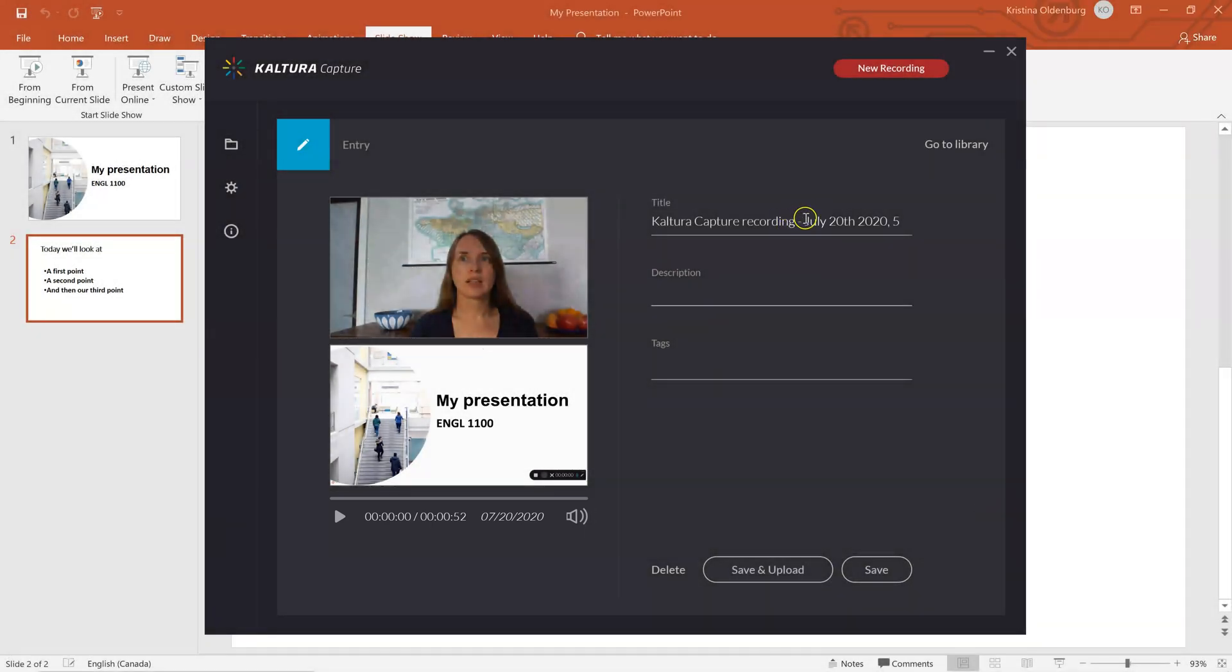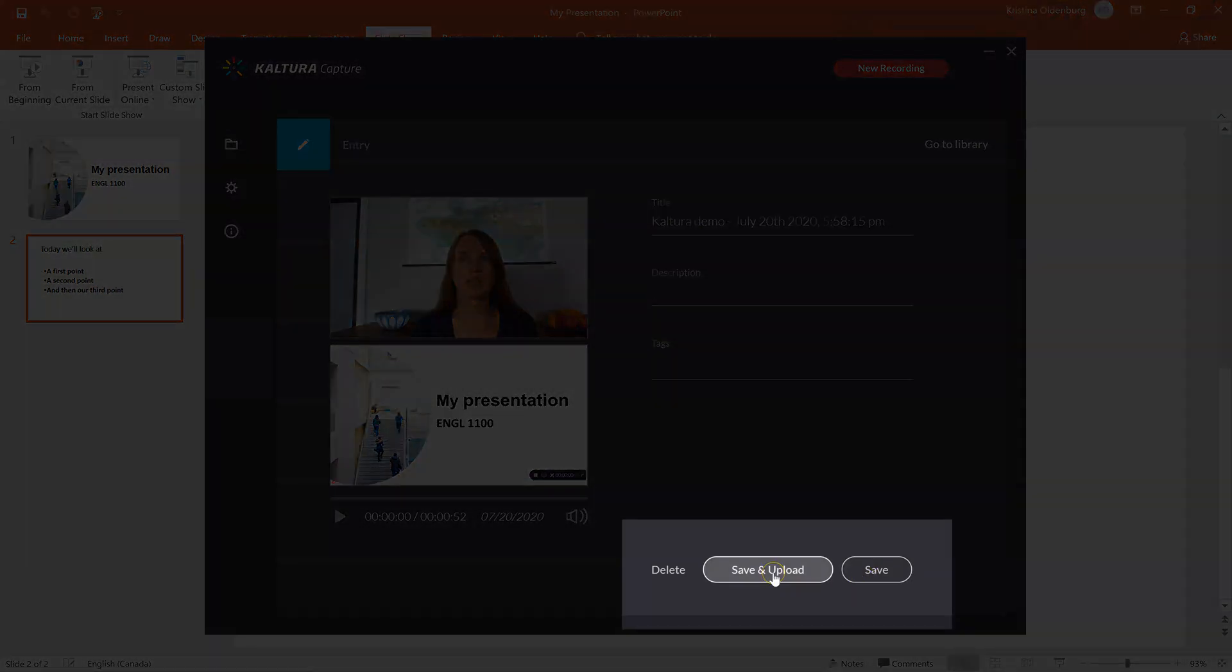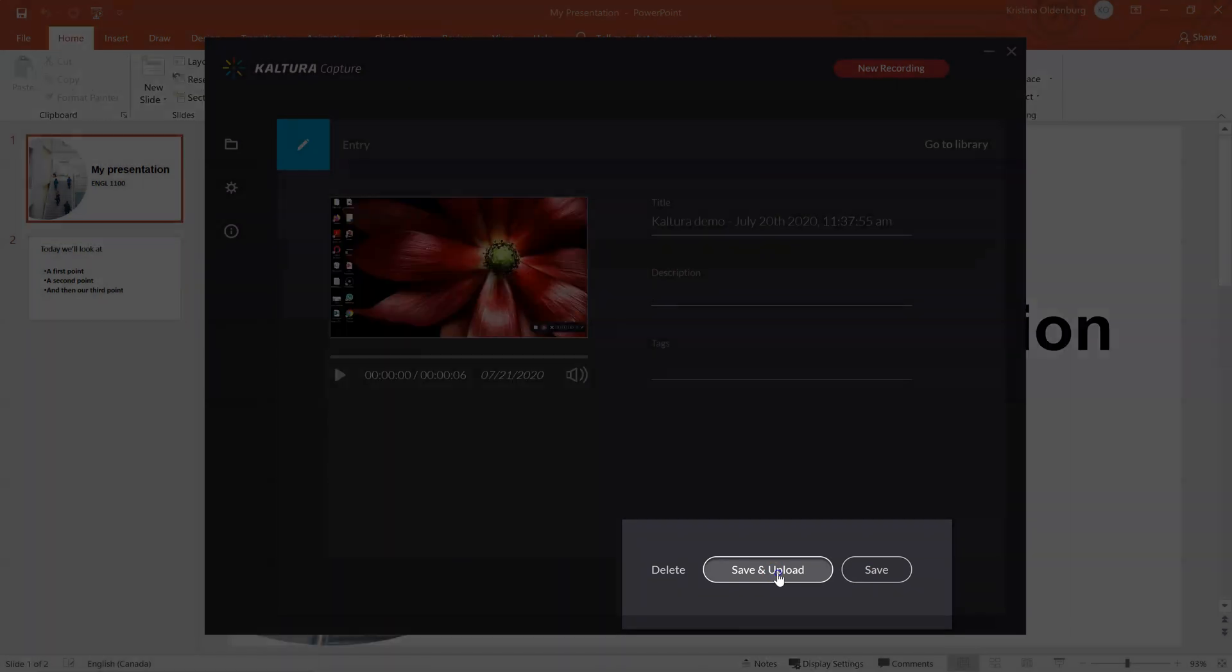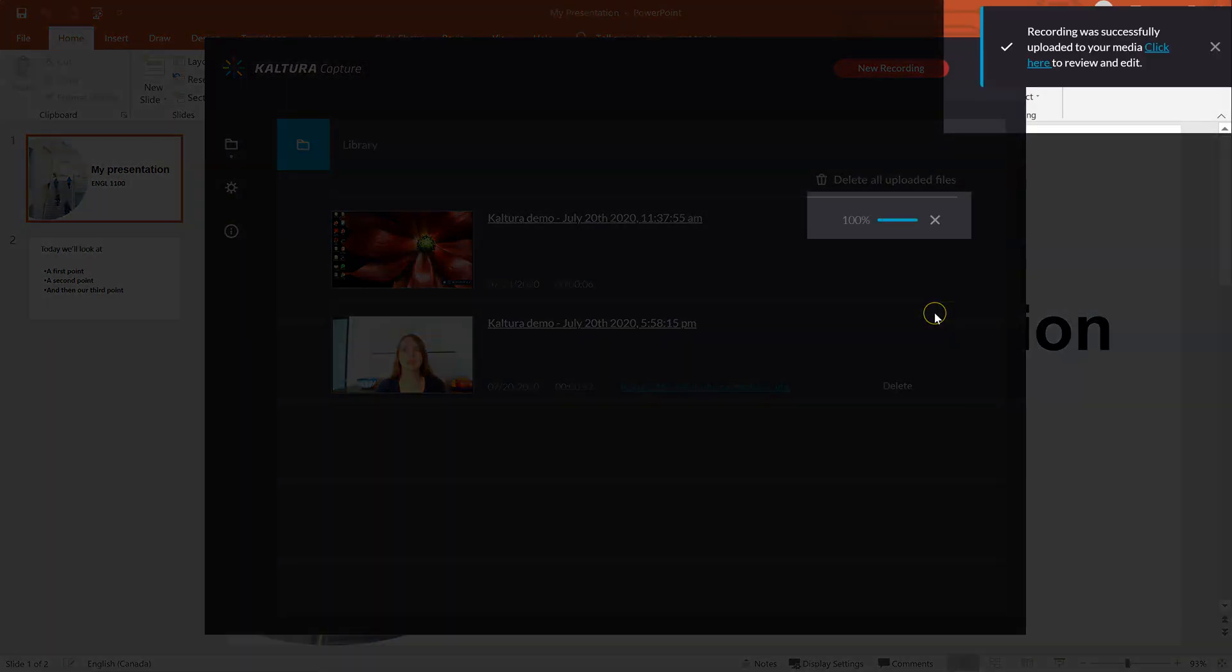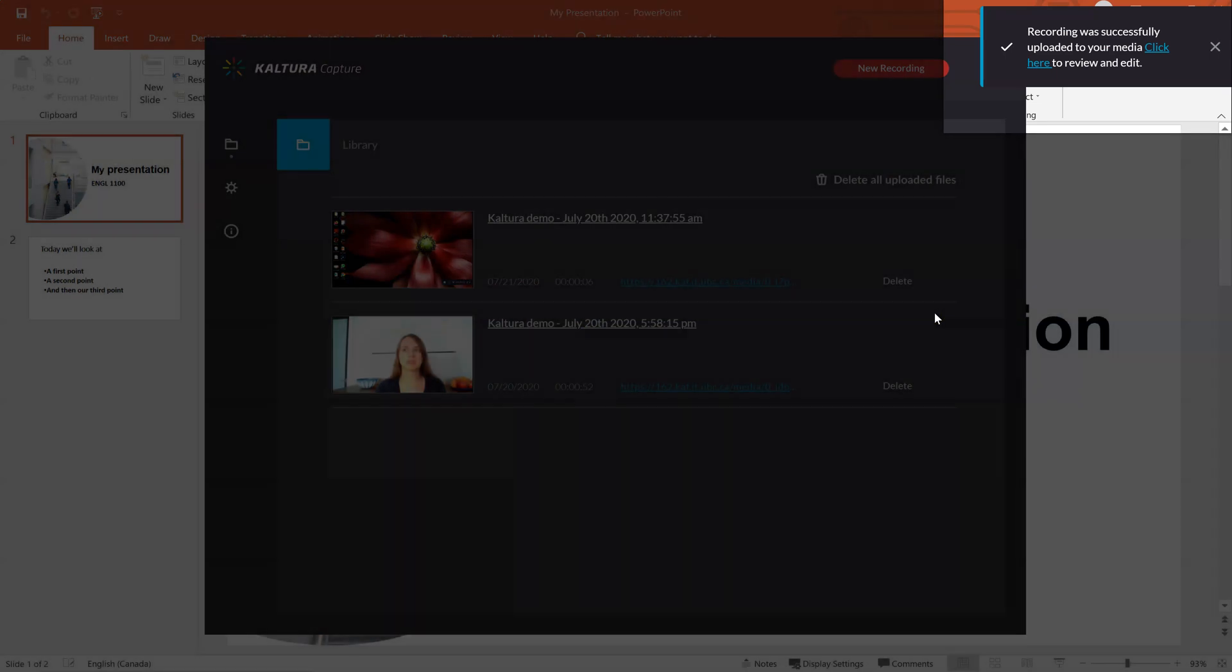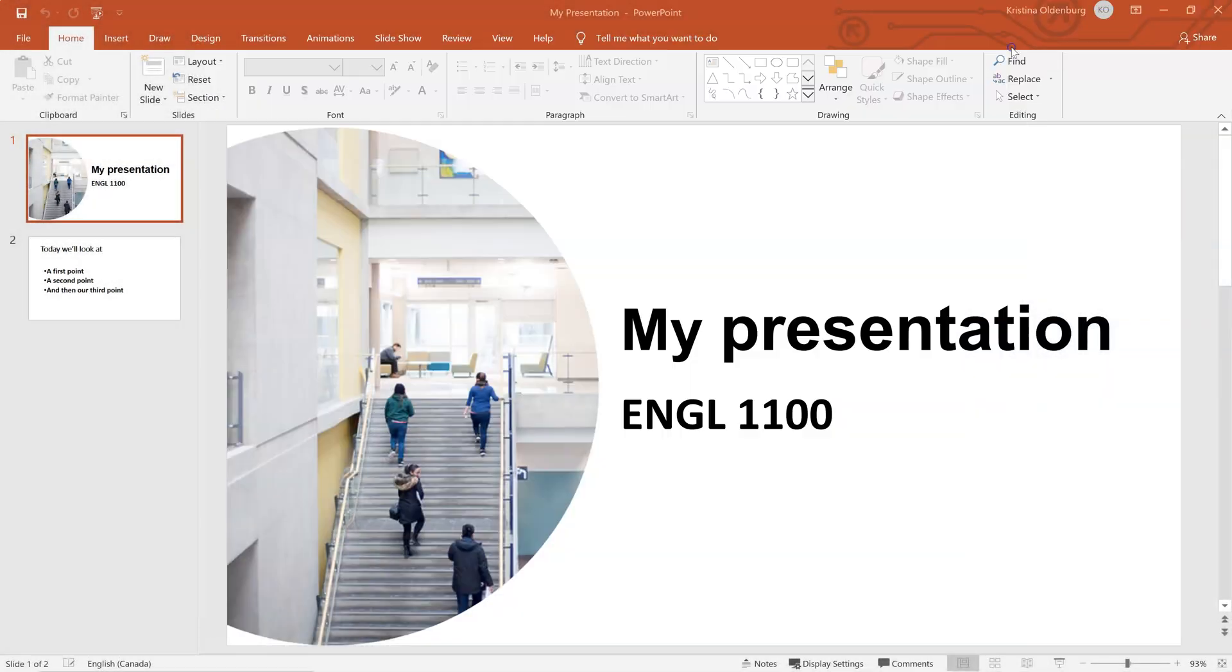I can go to Title and edit that if I would like, and now I can save the video either locally, or else I can click Save and Upload to send it to my MediaSpace. It will probably take a minute or two for your video to upload, but then you'll get a message, and you can X out.